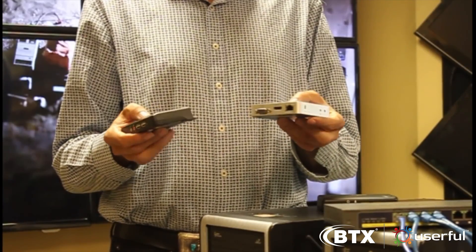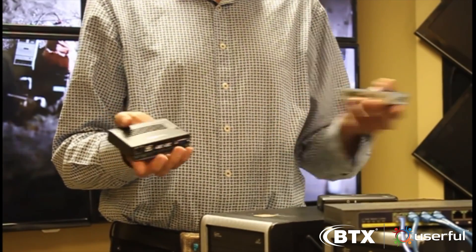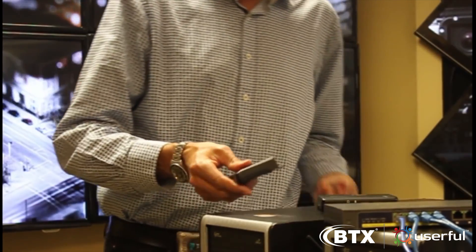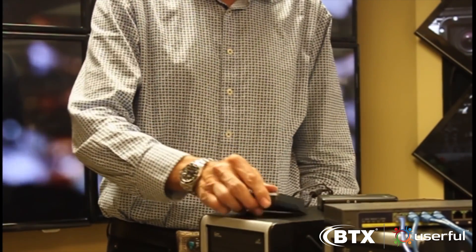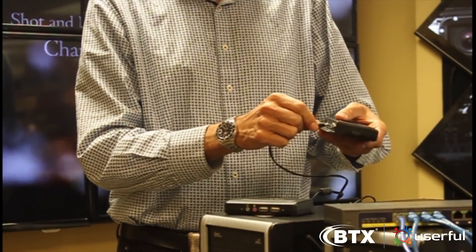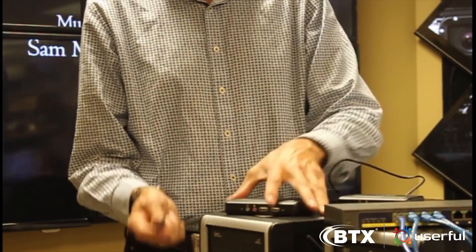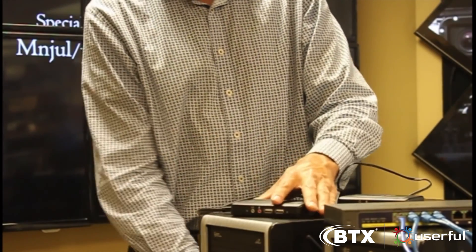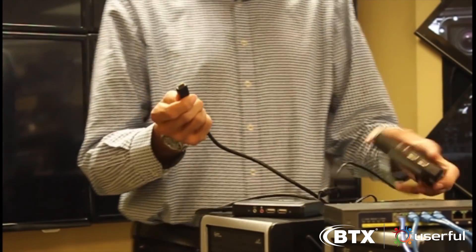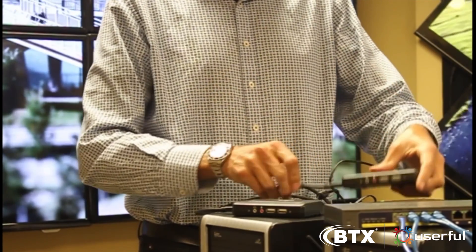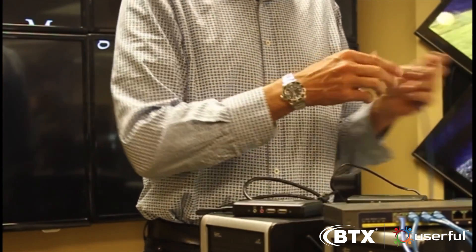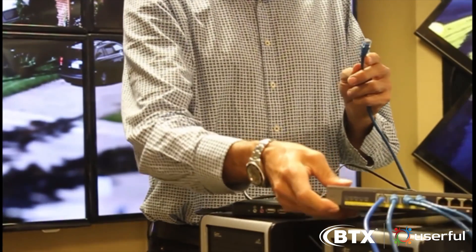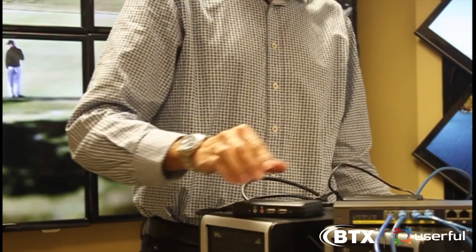Each display in the video wall is connected to the PC using a zero client. Zero clients are available from a variety of vendors. They have no hard drive, no processor, no software, no moving parts, and they can last up to 10 years. Each zero client connects to the display via HDMI. The zero client then connects to the PC over the network using an Ethernet switch.